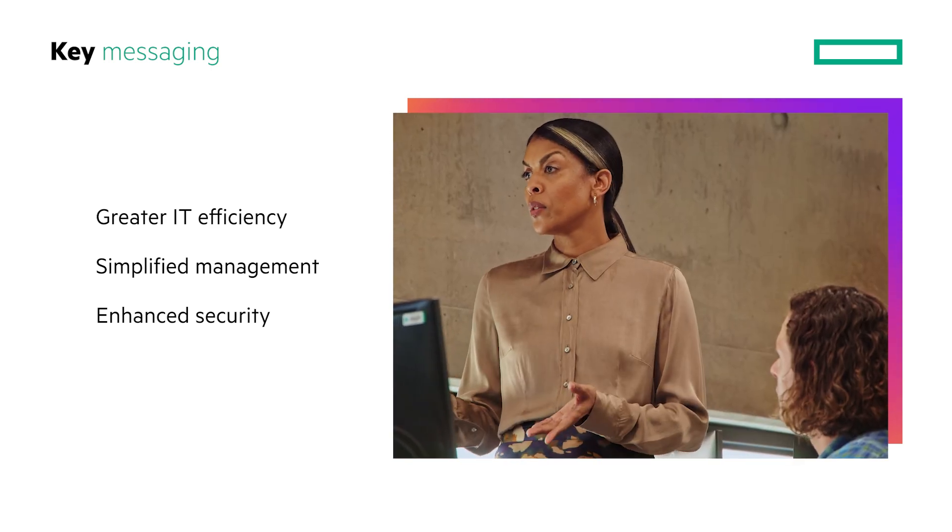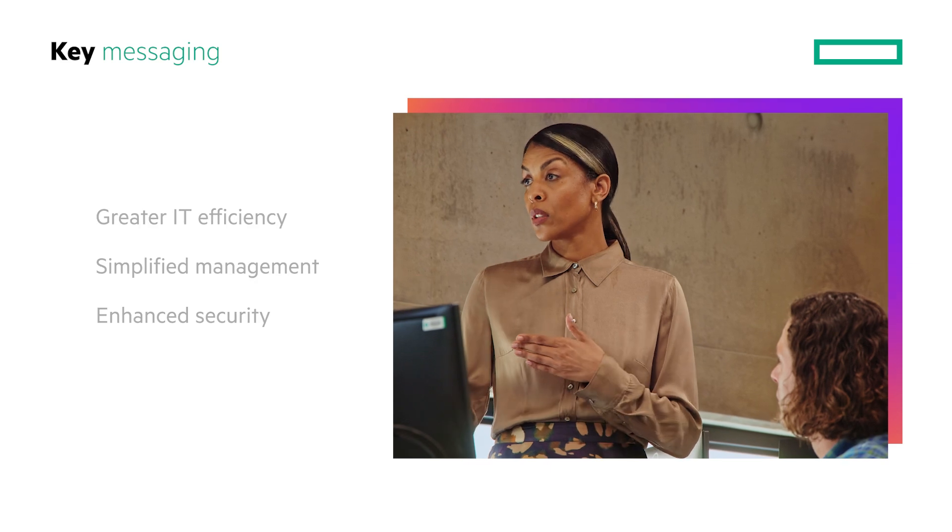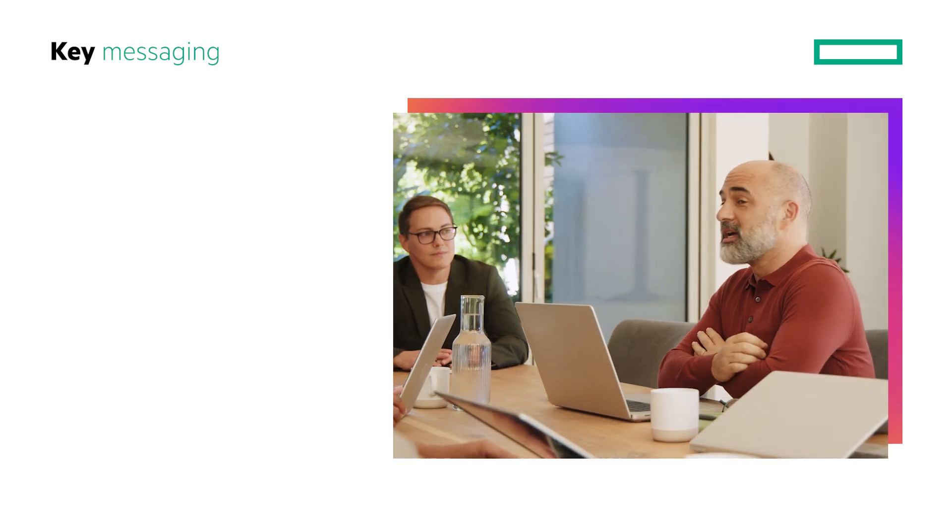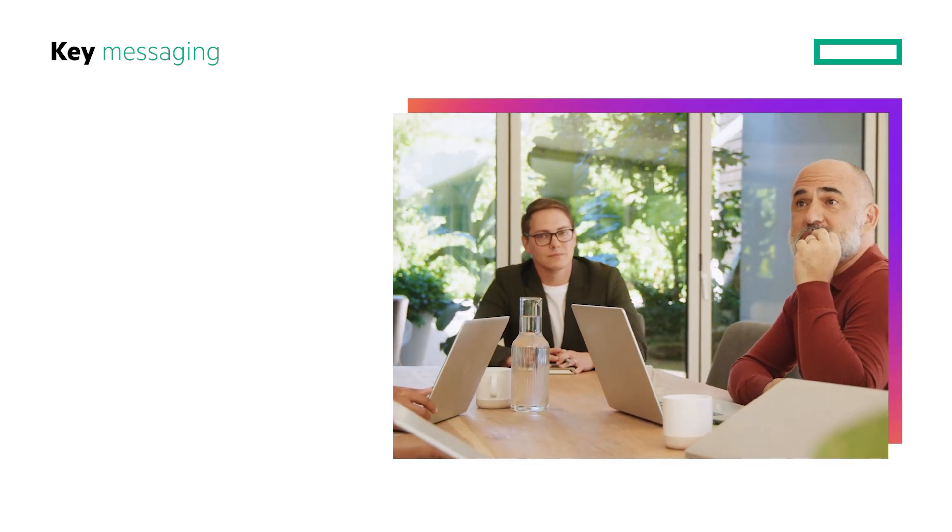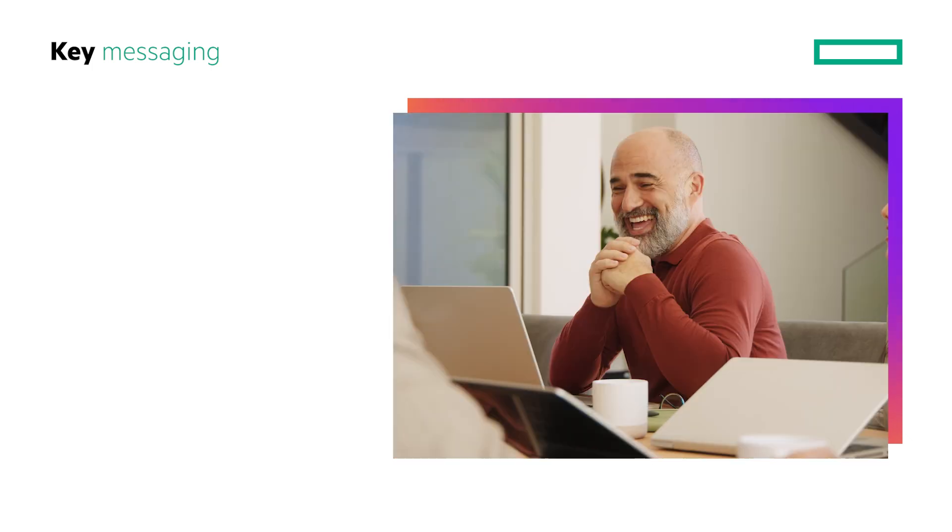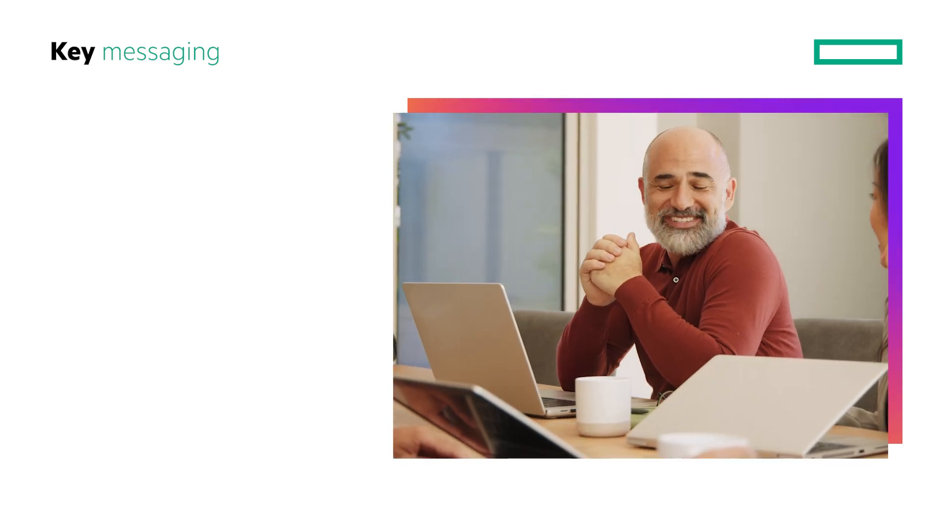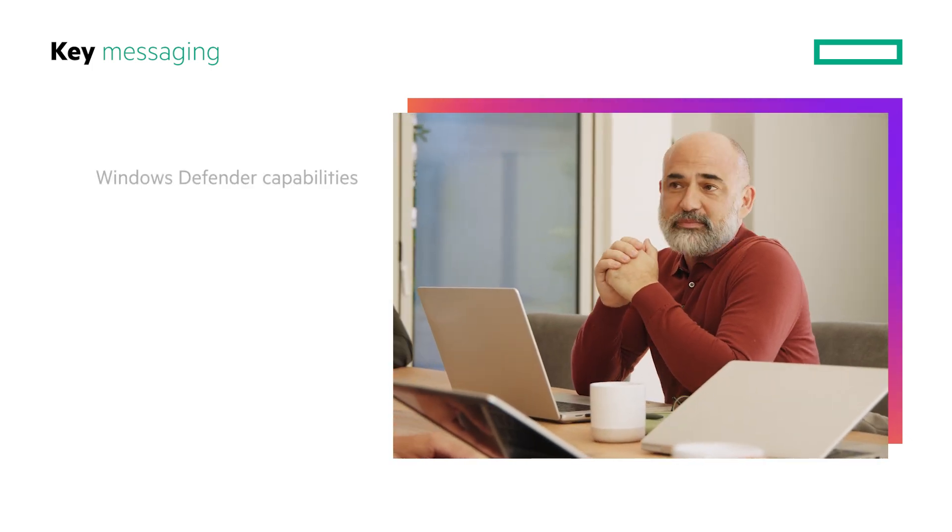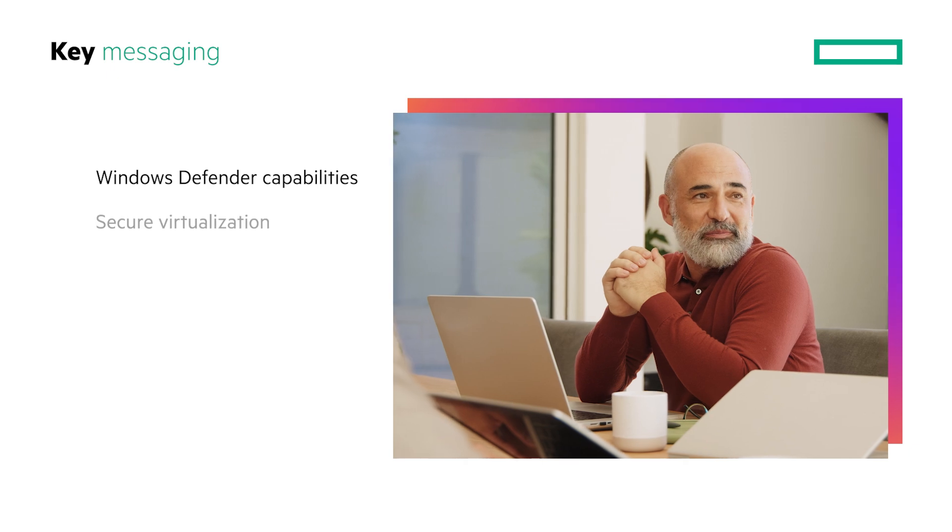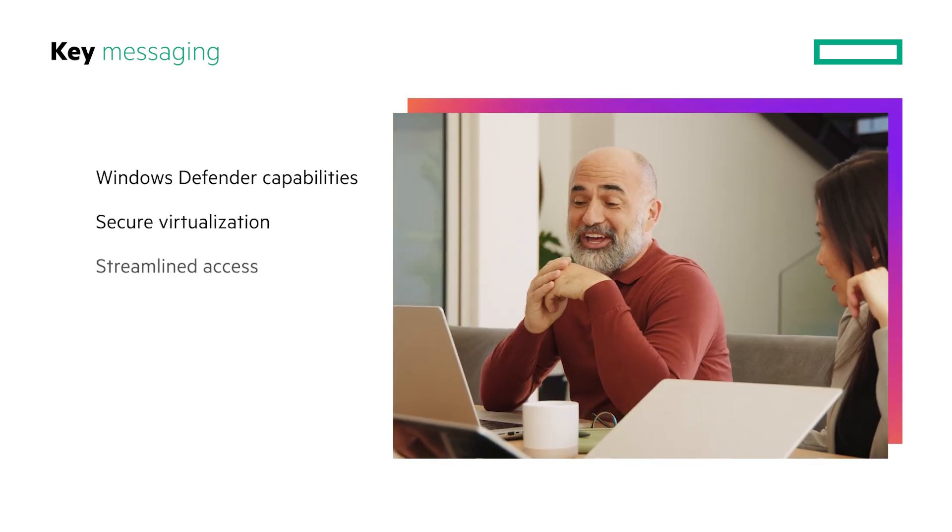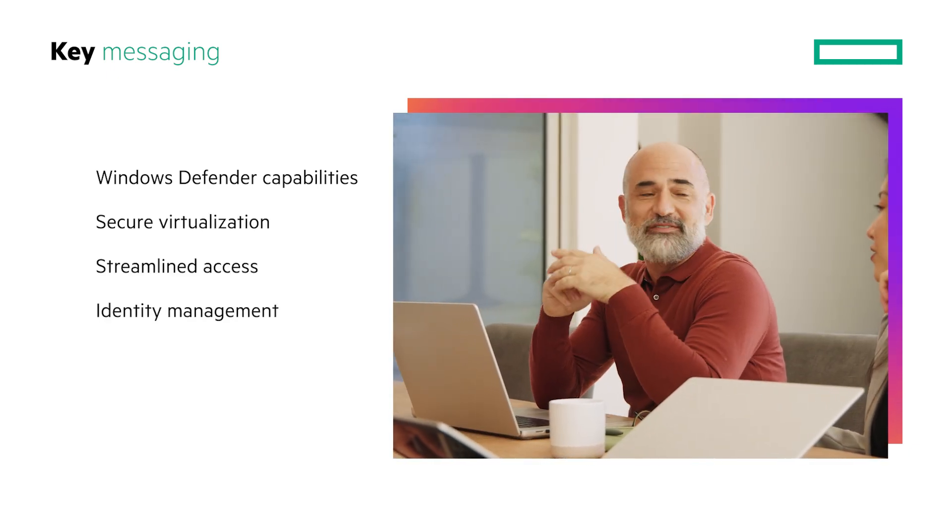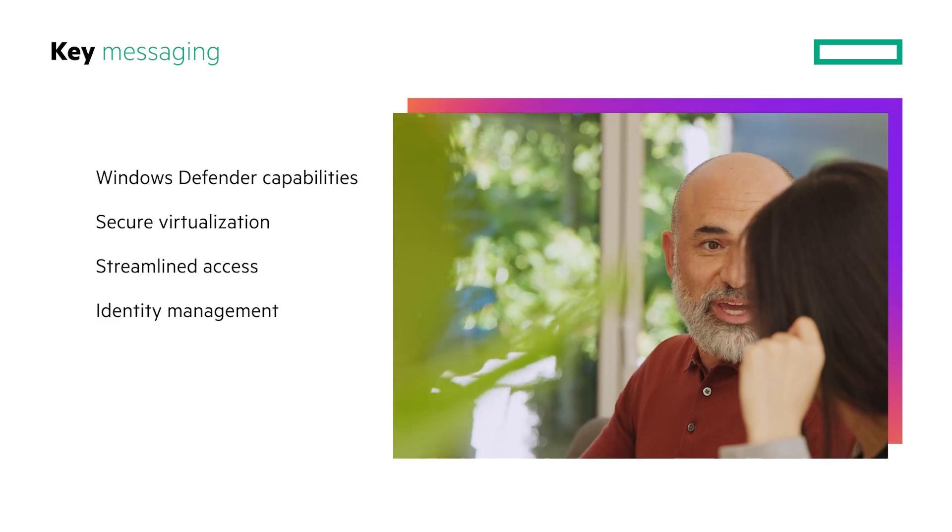Businesses that need to support remote working may be especially concerned with the additional security threats that this introduced. The enhanced Windows Defender capabilities, secure virtualization and streamlined access and identity management addresses these concerns.